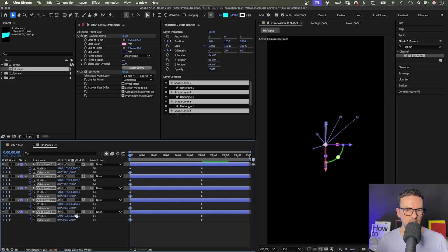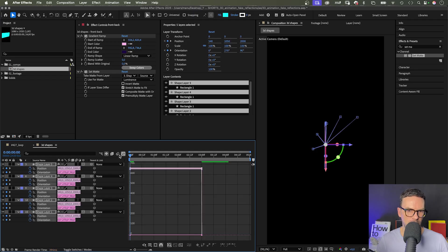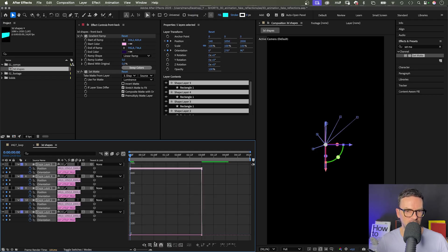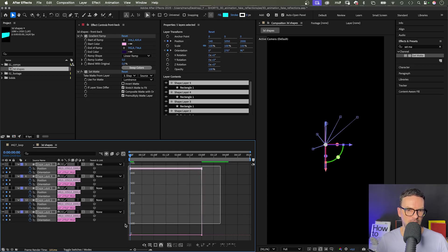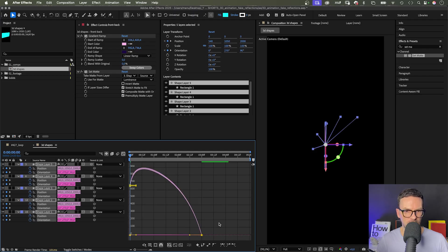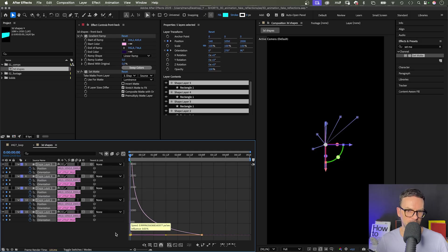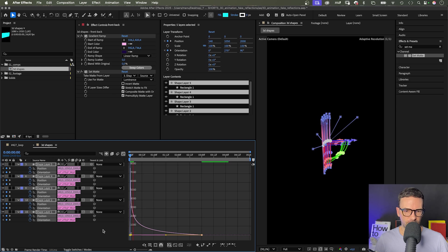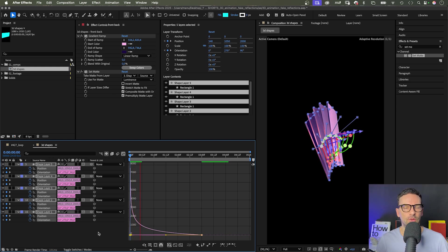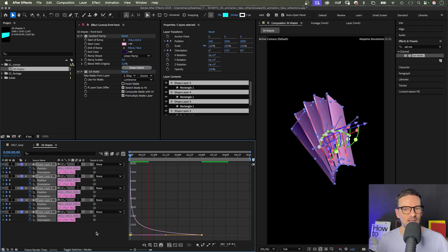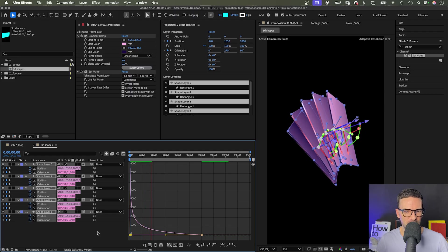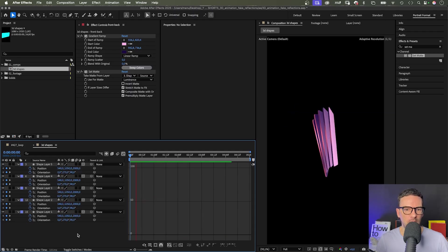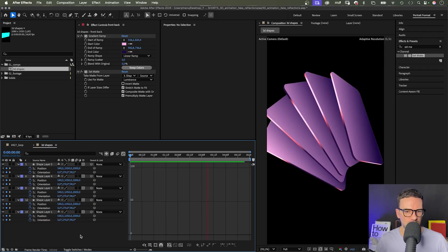Then, let's ease the animation in the graph editor. Make sure Edit Speed Graph is selected and Snap is activated. We select all points. Add easy ease in the first step. Then, slow down the end of all animations as much as possible by dragging all handles as far to the left as possible. That's the first part of the animation. And you can see, it renders pretty fast compared to lights and shadows. I use a MacBook M1, by the way. And you can instantly see the final result.